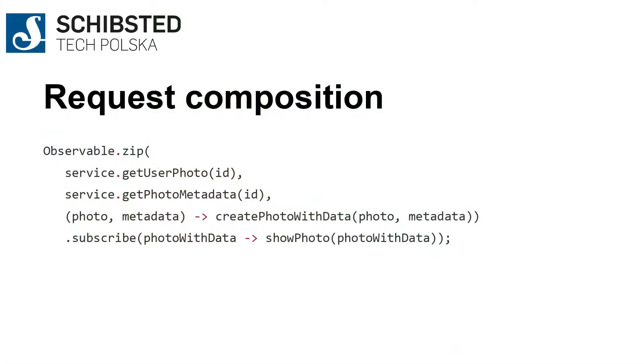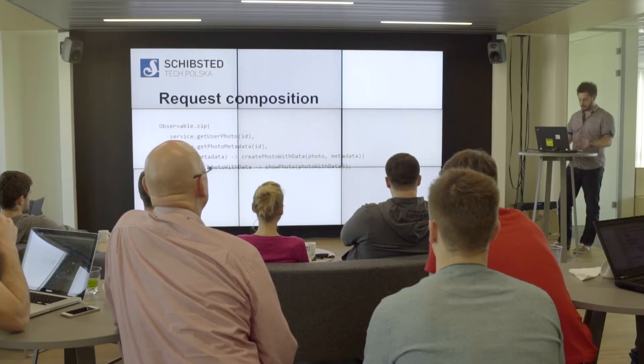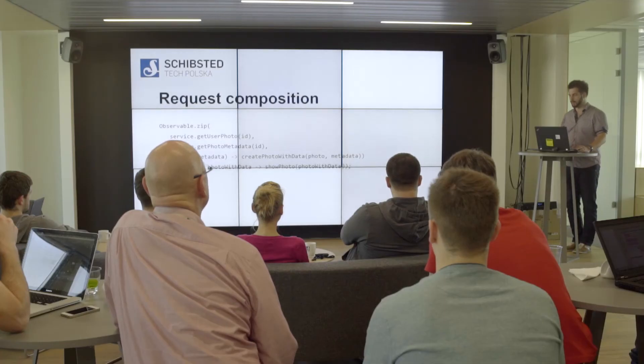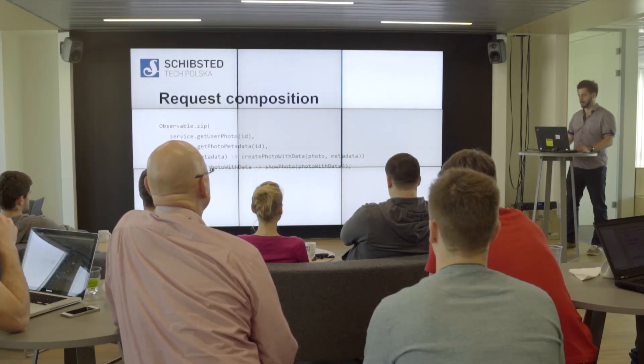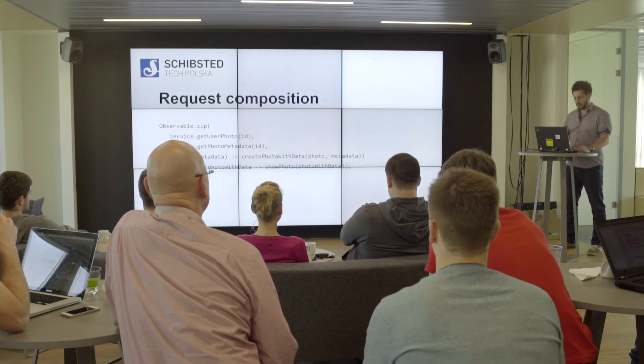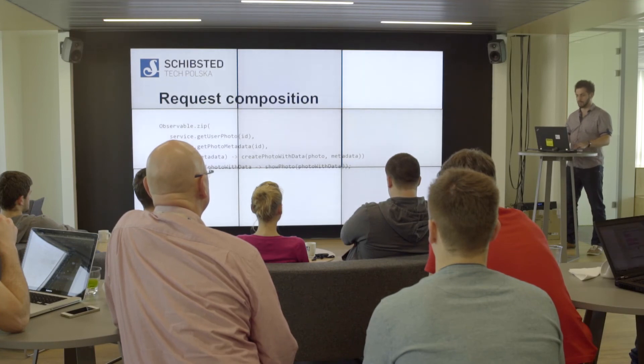Okay, but there's one more thing that's pretty interesting about request composition—it's the zip function. Imagine that you enter some page and you have to fetch the data from different endpoints. You don't want to see the layout flying around—things being resized, replaced, and stuff like that. You want to show the layout only when you have all the data available.